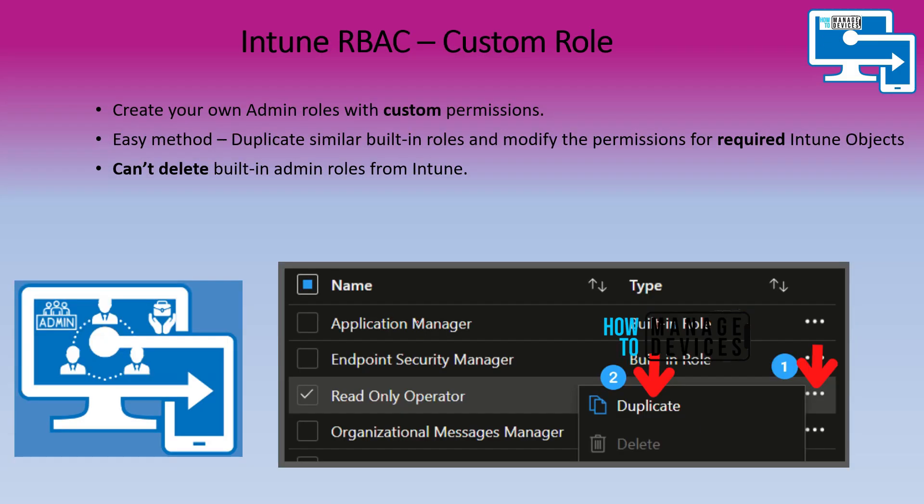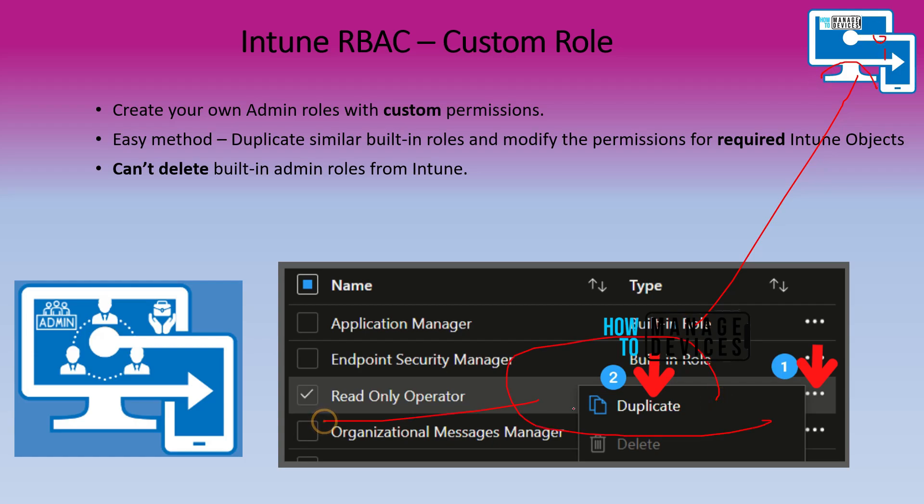In Intune RBAC, we can create custom admin roles also. How to create that? We have explained this in detail in the previous video. So refer to that video in the i button. You can take an example of a read-only operator and create a duplicate of that RBAC role and customize that particular role if you want.